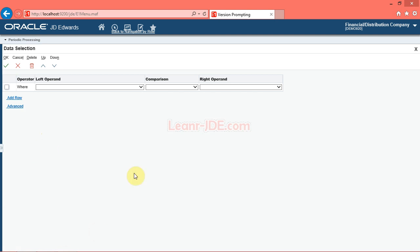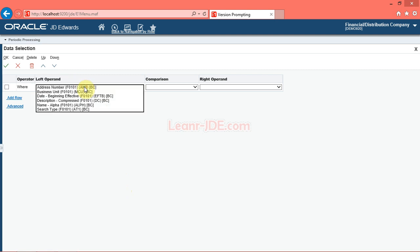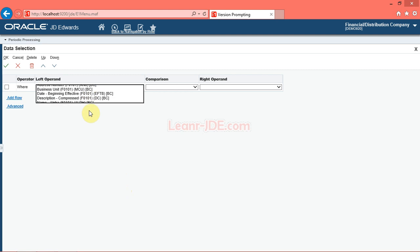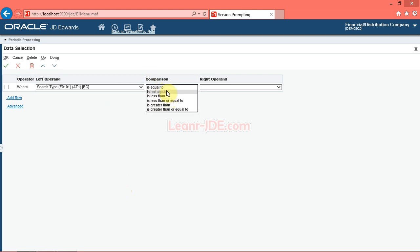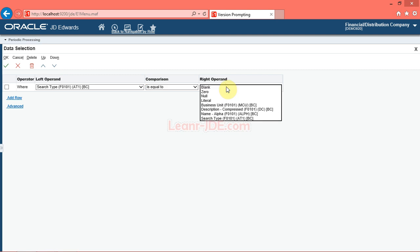You can use the Data Selection form to choose data selection criteria for your report. You can use data selection criteria to define what records the system displays in your report. Many reports have this prompt already set up for you. In this task, you will define a data selection statement that instructs the system to include only customer records. Click the left operand list. Click the Search Type list item. Click the Comparison list. Click the Is Equal To list item. Click the Right Operand LT.